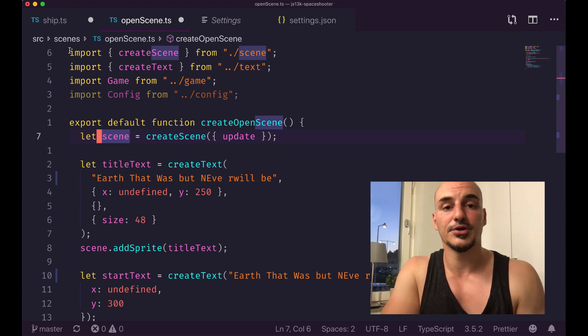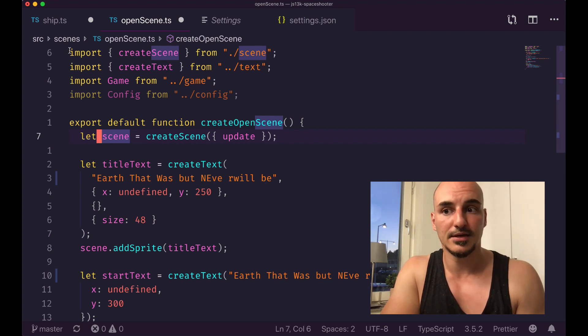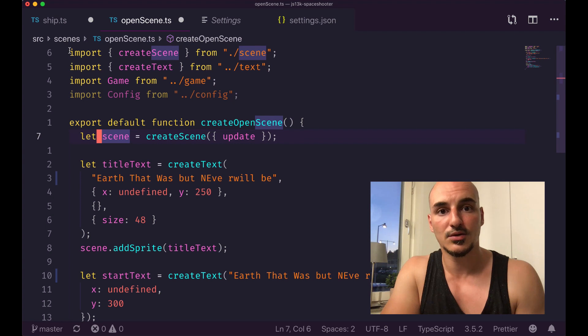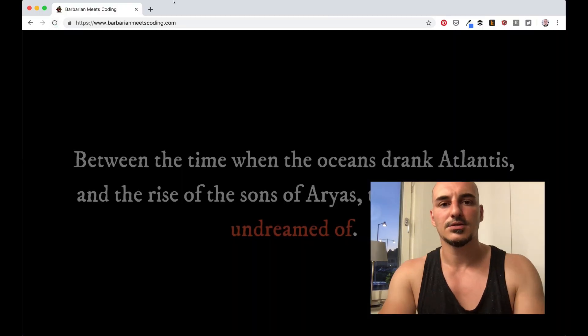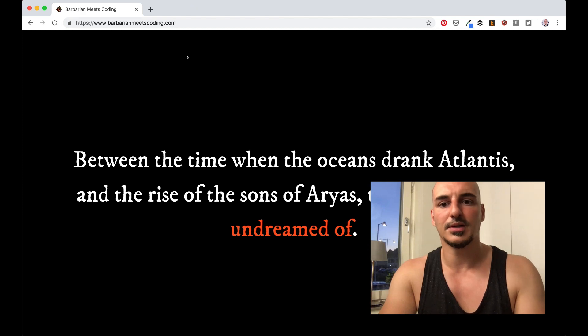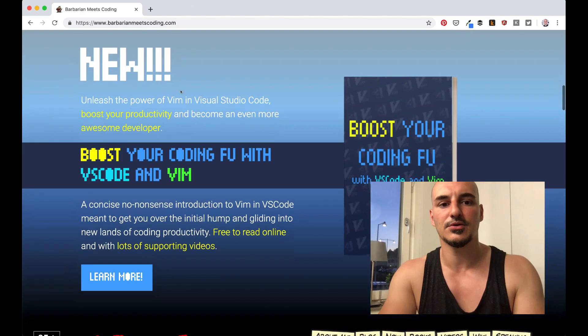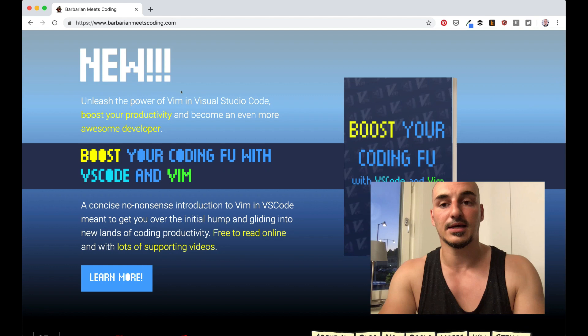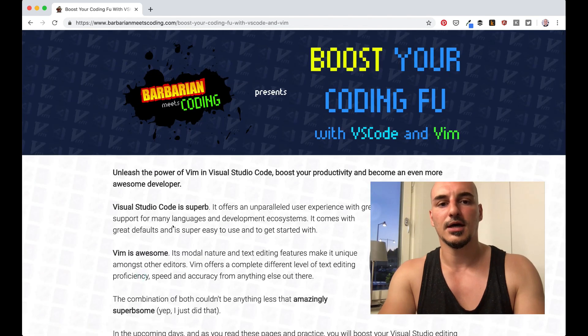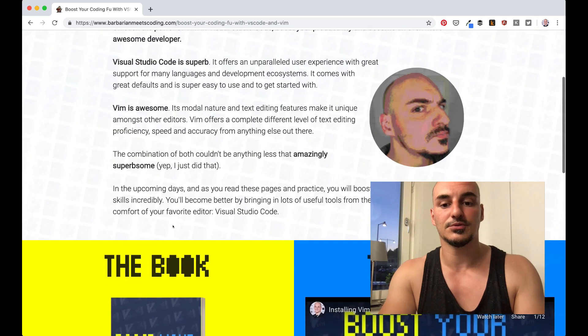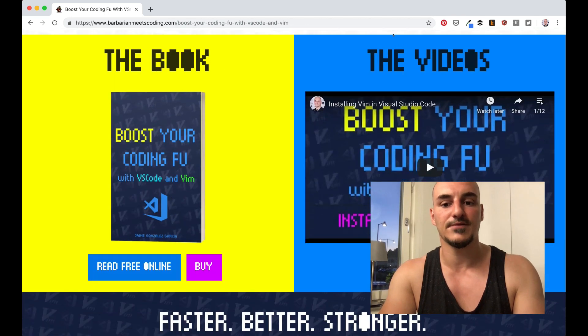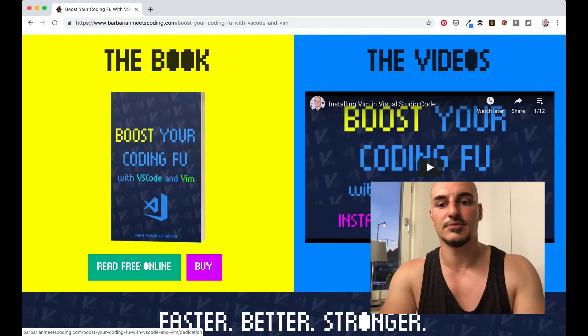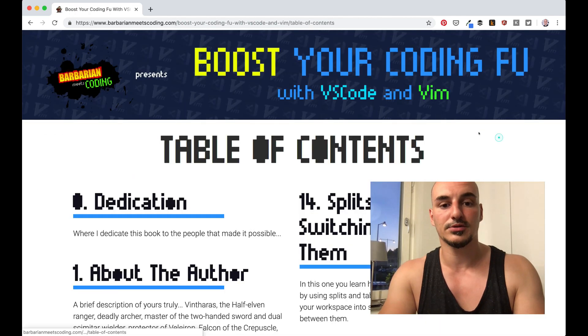If I've piqued your curiosity, there is a lot more for you to learn. First, there is a free book that you can read online. It's called 'Boost Your Coding Fu'. You go to barbarianmeetscoding.com, that is my blog. You see the cool animations, you scroll down, you see more animations, and here you get like a commercial where you can learn more. And here is where you can find the book itself. So you go here, there's some books, there's some videos. You can read the book free online. There's a table of contents with a lot of things that you can learn about Vim in VS Code.